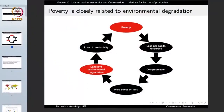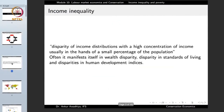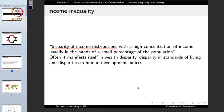It is very crucial for us to understand why poverty exists and what leads to it. One very important topic when we talk about poverty is income inequality. Income inequality is the disparity of income distributions — differences in the distribution of income with a high concentration of income usually in the hands of a small percentage of the population.